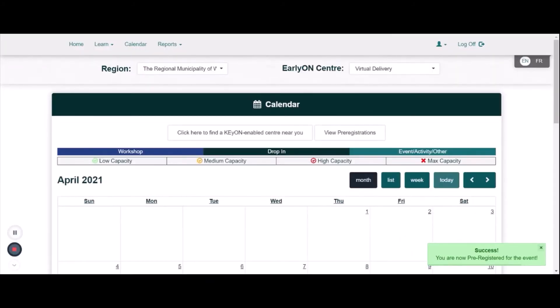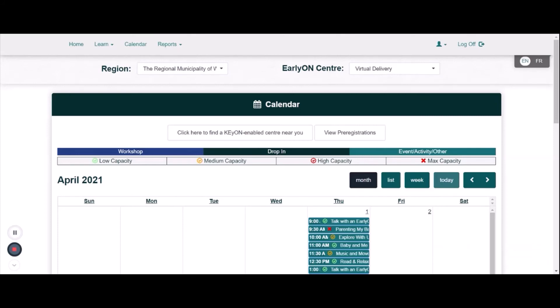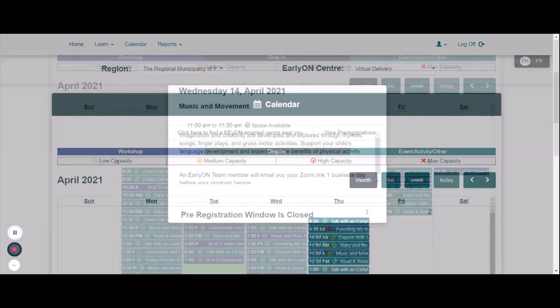If the program does not allow you to register and you receive an error message, this could mean that the program is almost full, and you are trying to register more people than the program has available. If this occurs, please do not register zero children and then bring a child with you. The KEYON system will not allow you and your child to participate in the program if it is over capacity by even one person.